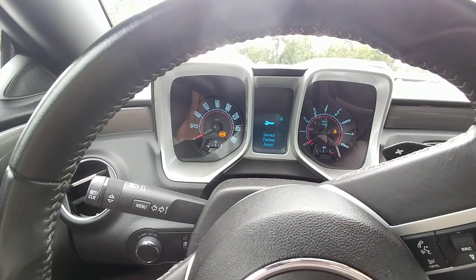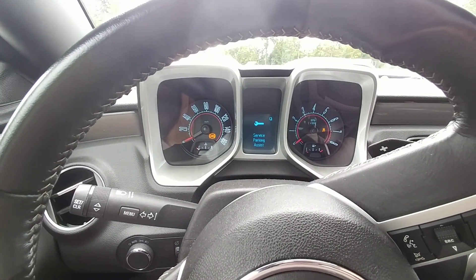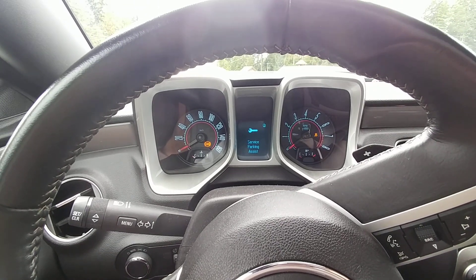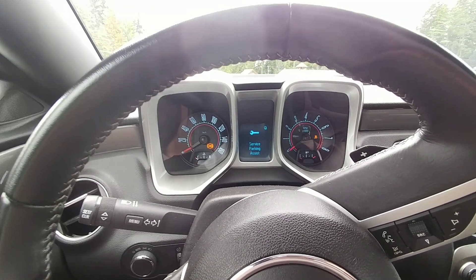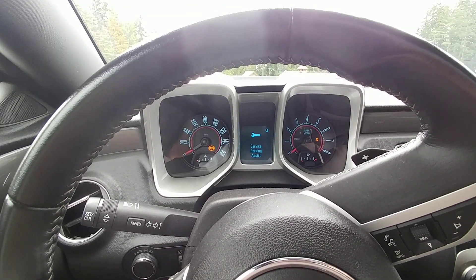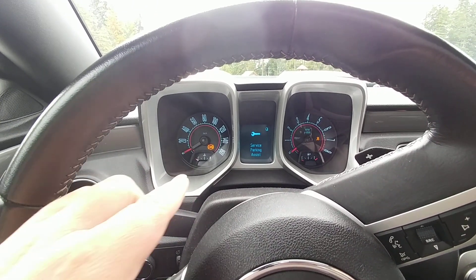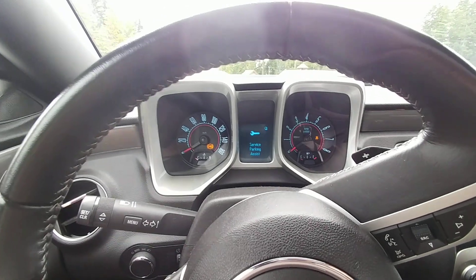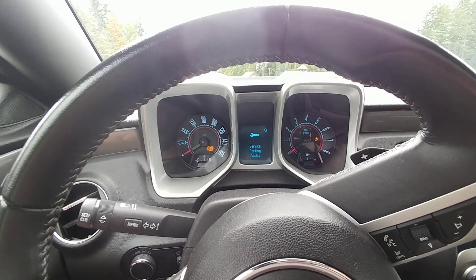There will be lots of warnings that come up, service parking assist, it may say service traction control, you can see the ABS codes on, this is all very normal.